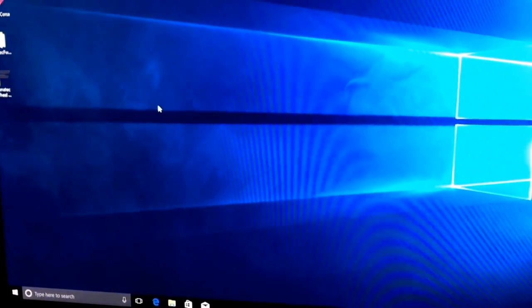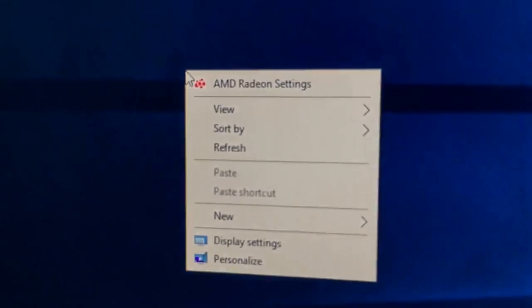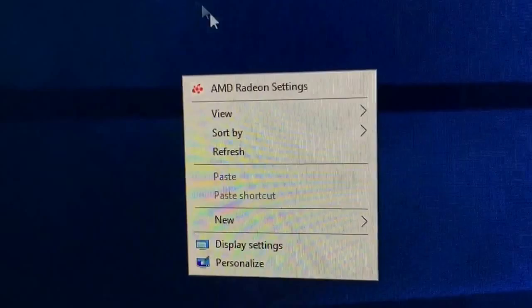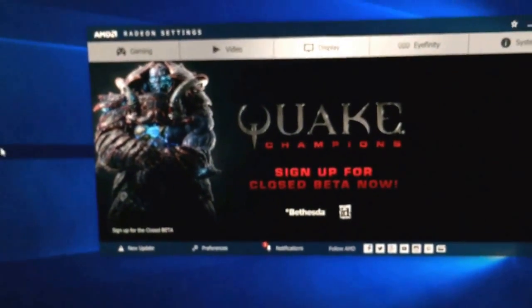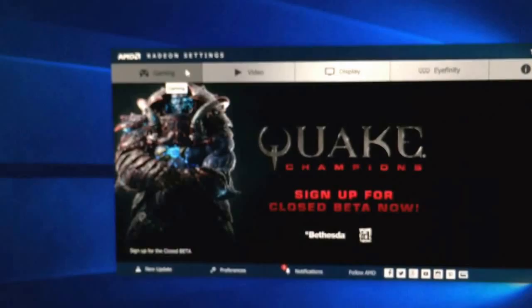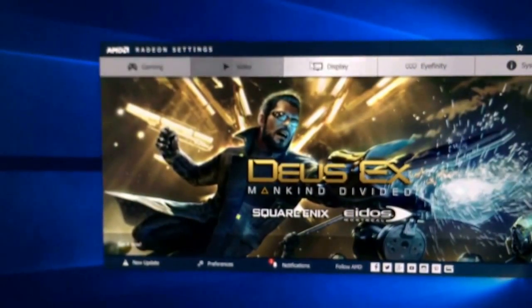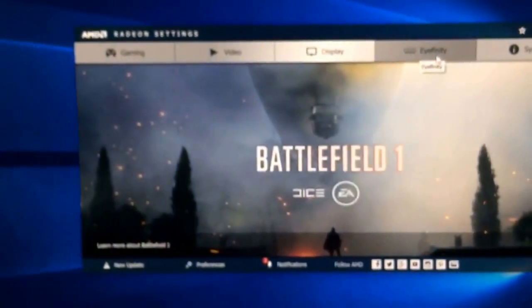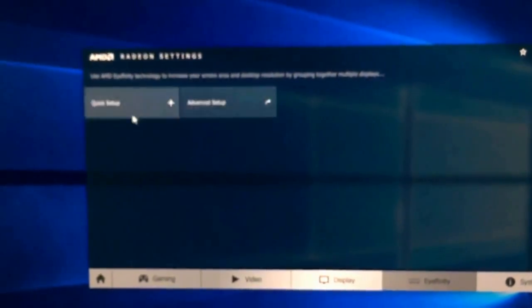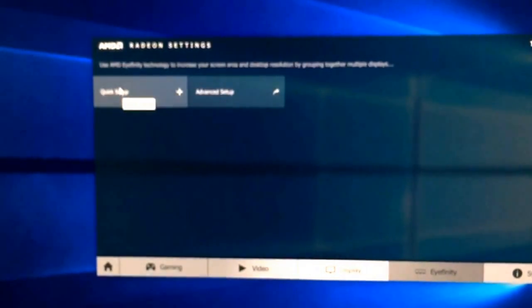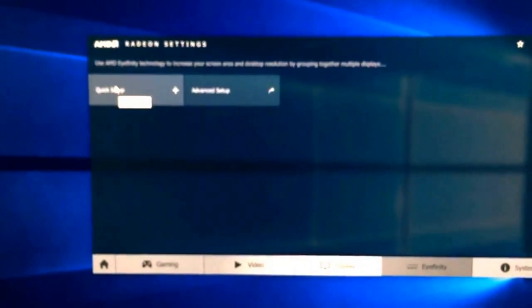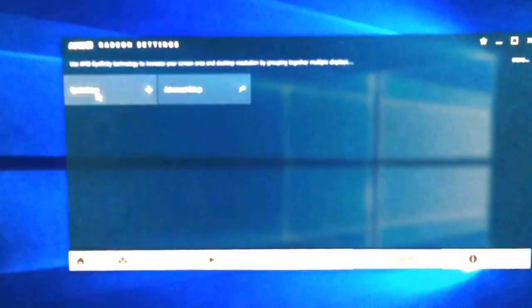Then we'll go into Assetto Corsa and show you how to adjust the triple monitor settings. First thing you do is right-click — you can see this pops up AMD Radeon. This is where you can control your monitor display settings, themes, etc. There's also an affinity setup, and that's what we're going to do. There's a quick setup or advanced setup — I'm just going to show you the quick setup.